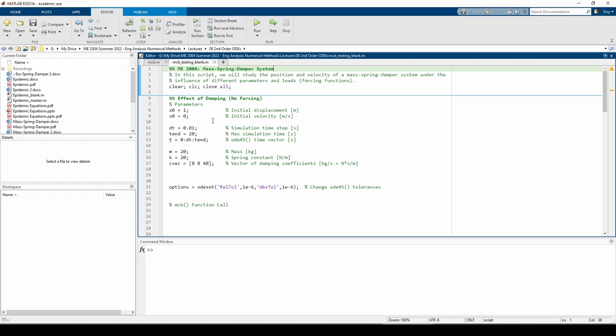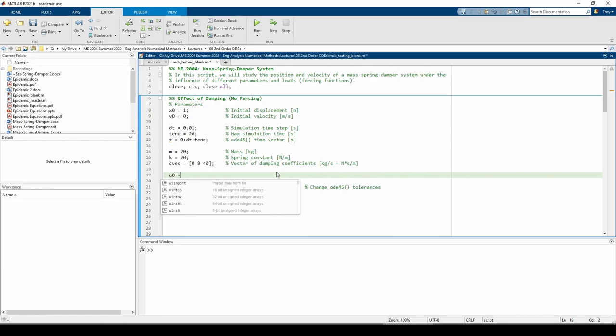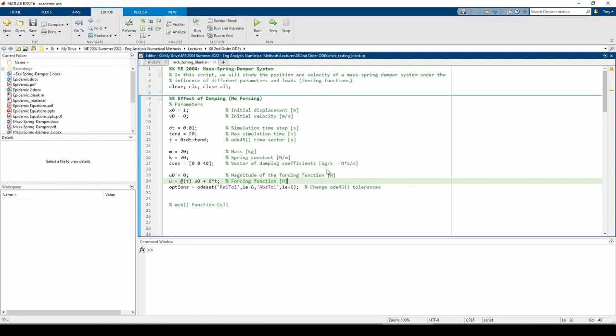I already typed out some parameters to save us some time. We have the initial conditions, the time range, and the system parameters. Note that cvec contains three different values because we are testing three different c values as specified in the problem statement. One parameter we do need to type out ourself is the forcing function u of t. The MCK function we just wrote requires u of t to be an anonymous function. The problem statement says that we need to make u of t equals zero for part c, so this is pretty straightforward to code. I made this variable u0 to represent a constant magnitude forcing function just for generality.